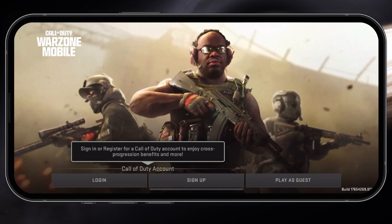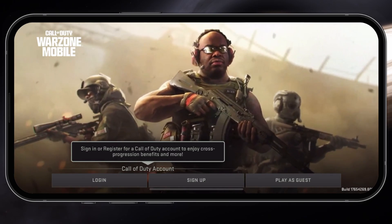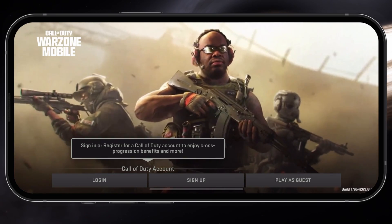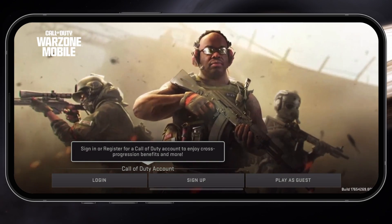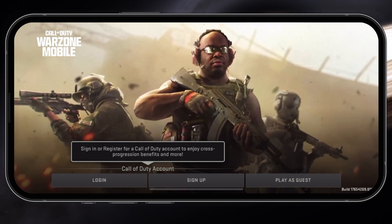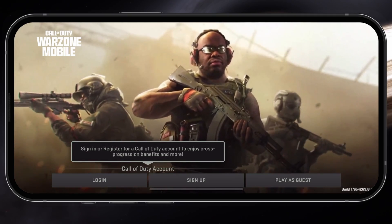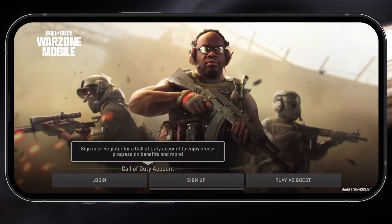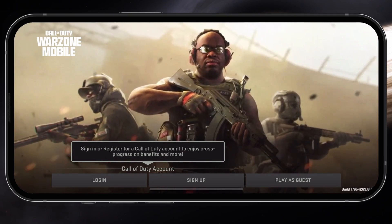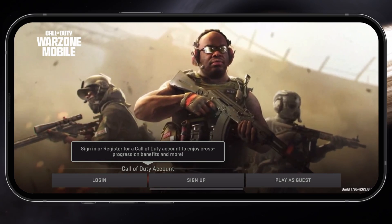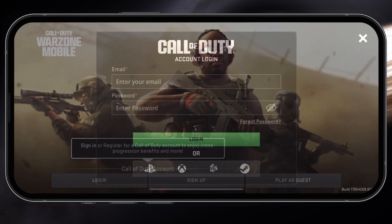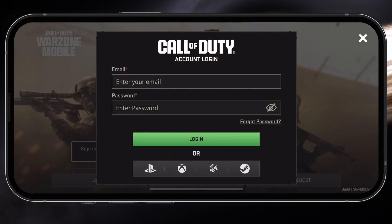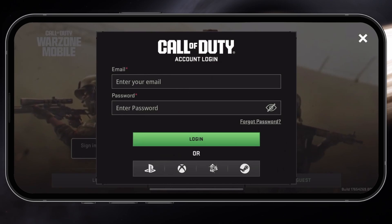You'll be asked to either log in with your existing Call of Duty account, sign up for a new account, or play with a guest account. It's not recommended to use a guest account, as you will likely want to keep your game progress and transfer it to another device in the future. Tap on Login if you already have an account.